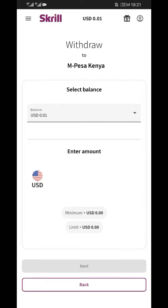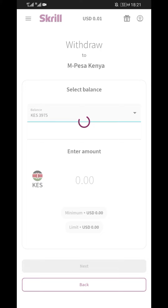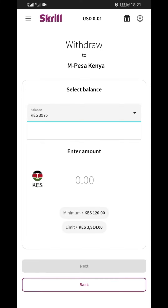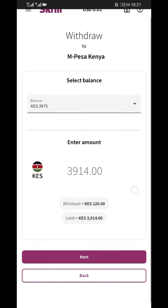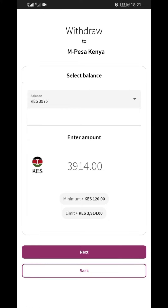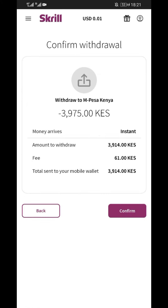Then select the account with the money you want to withdraw. After deduction of the 1.45% fee, you can see the limit of the money remaining which you can now withdraw. Click on the remaining money, then click next and confirm when satisfied with the details shown.